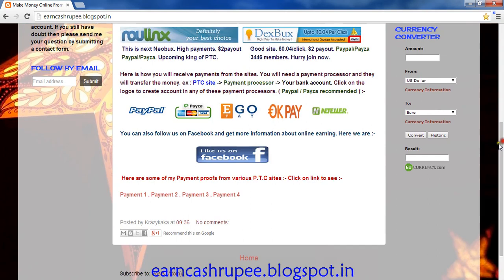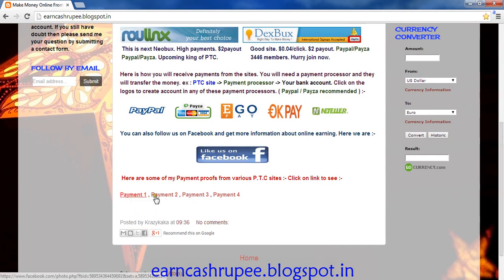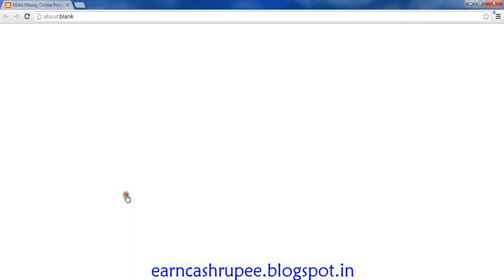If you think that they are not paying or that all of this is fake, please see the payment proofs — I have uploaded all my PayPal payment proofs. Go to the payment proof section.